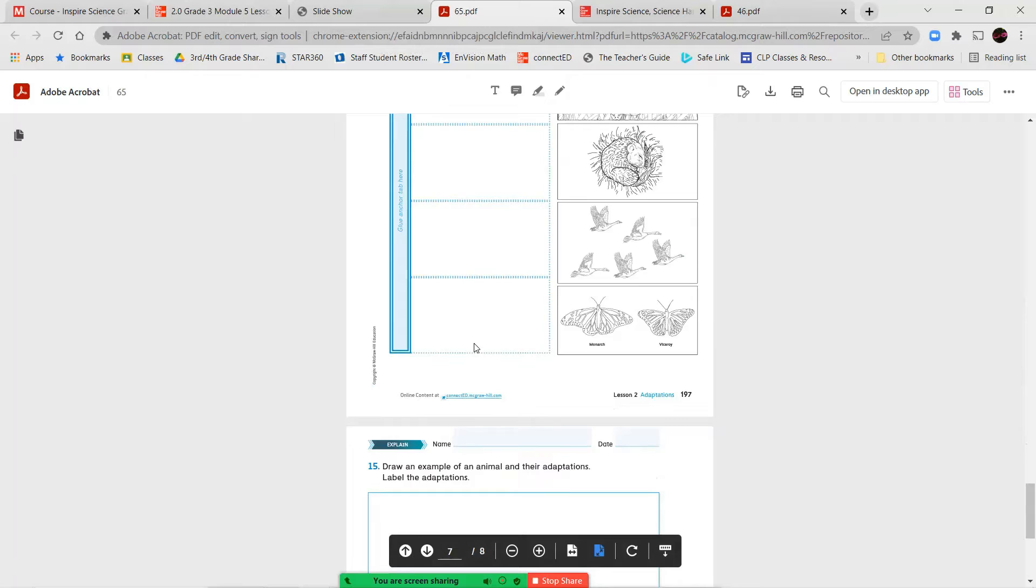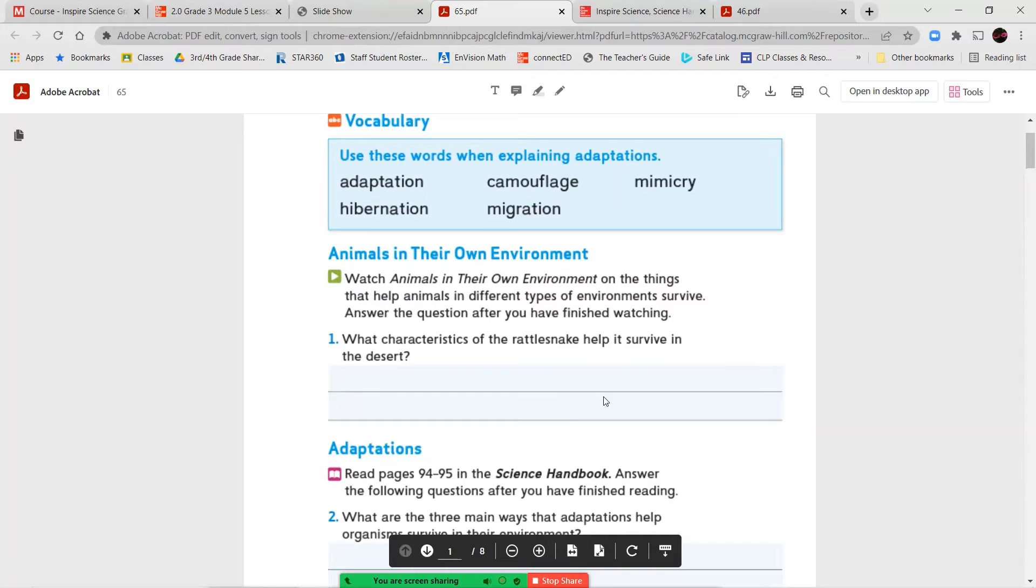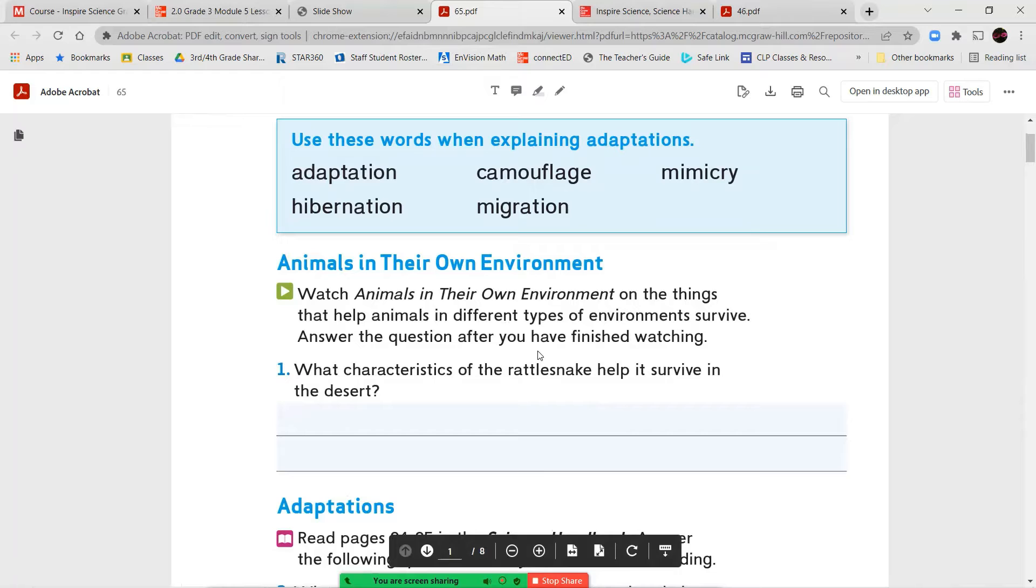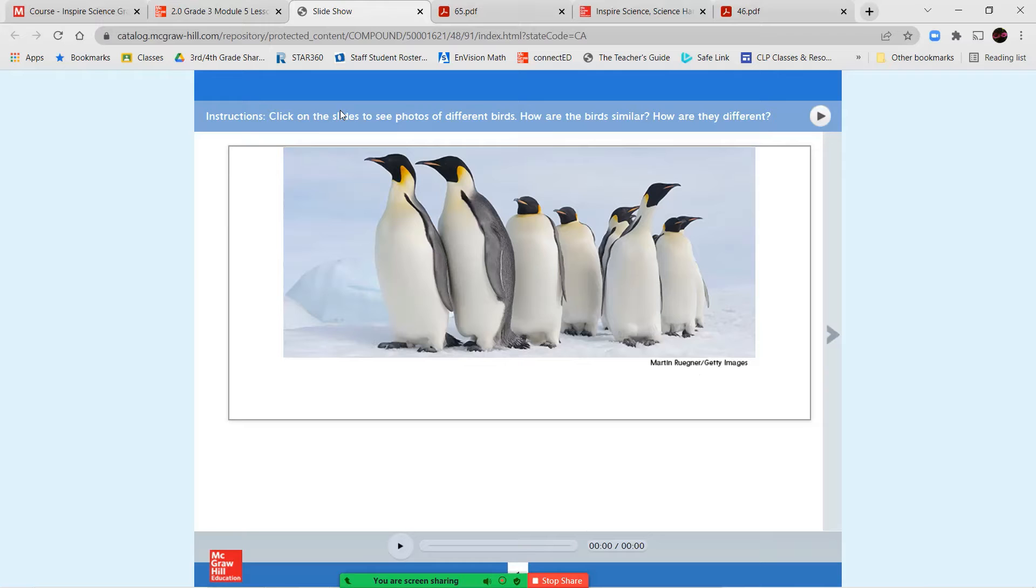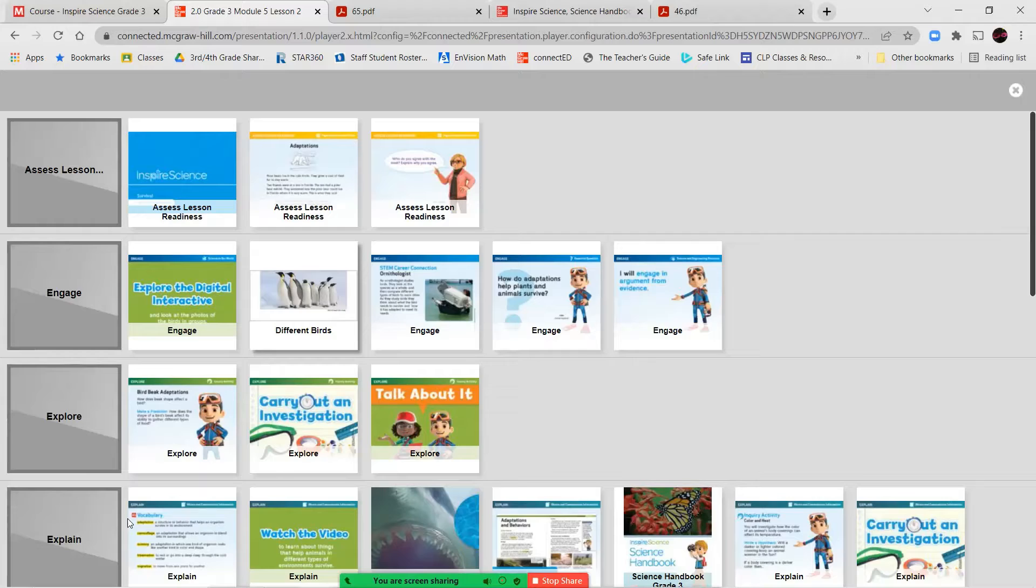Once you've completed that, we're going to move on to our next pages. And we are going to watch animals in their own environment on things that help animals in different types of environments survive. And we're going to answer the questions. We're also going to go over the vocabulary words that we have here. Our first word is the word adaptation. Then we have the word camouflage, mimicry, hibernation, and migration. So let's go through and take a look at the meanings of these different vocabulary words.